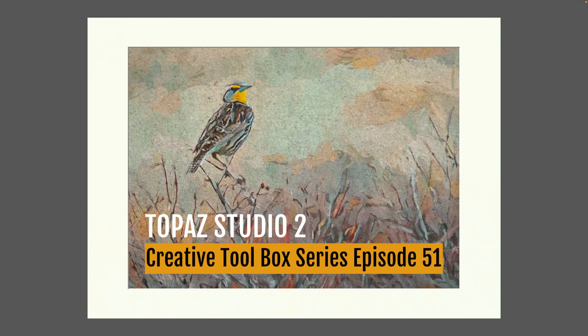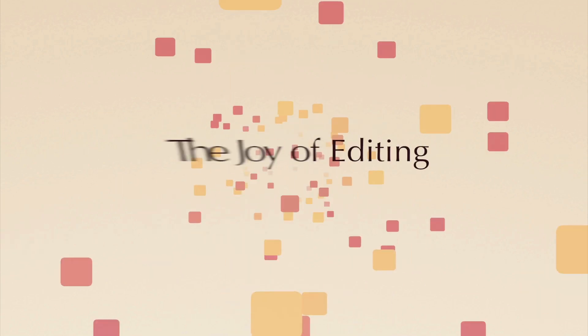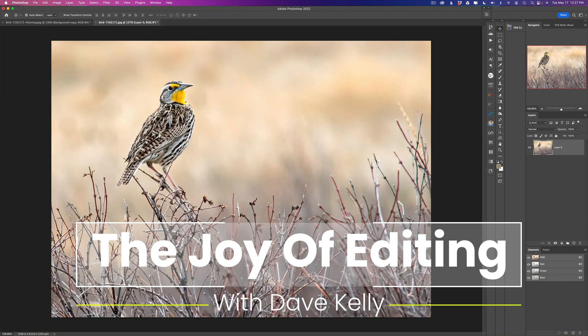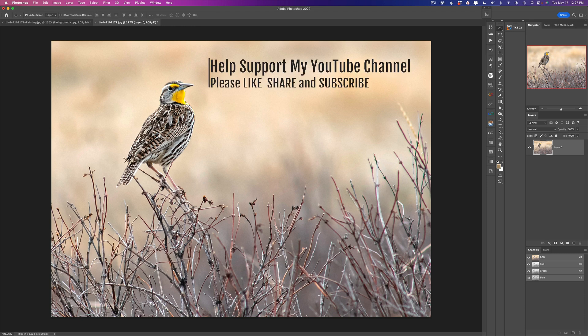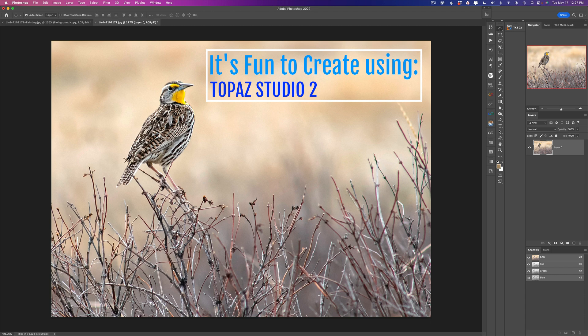Hello everyone and welcome to the Joy of Editing with Dave Kelly. This is episode number 51 of my Topaz Studio 2 Creative Toolbox series. Even though Topaz are not going to update this piece of software — hopefully at some point they'll decide that was a mistake — I'm going to keep working with this great piece of software and today I'm going to make another painting.